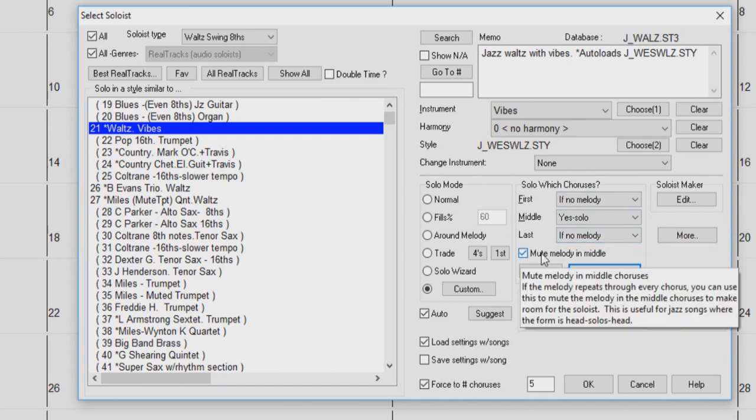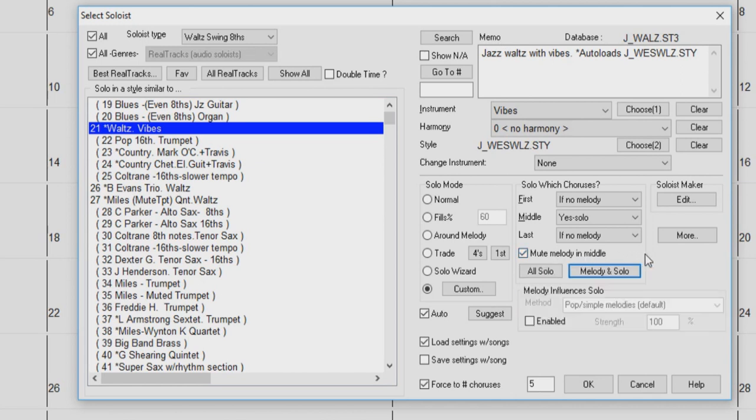The Mute Melody in the Middle checkbox, if checked, will mute the melody in the middle chorus to make room for the soloist. This is great for songs where the melody repeats itself throughout every chorus.